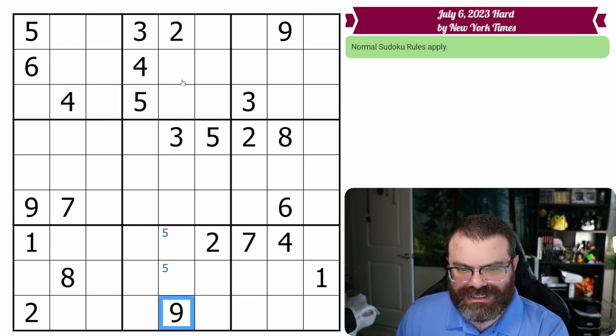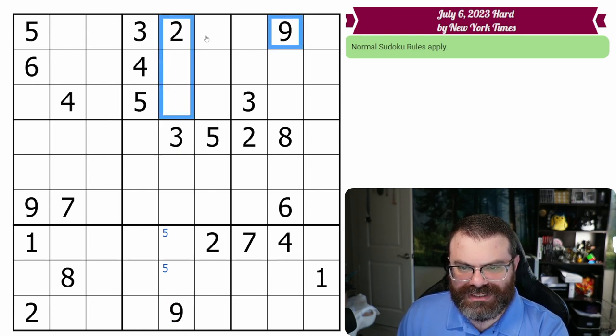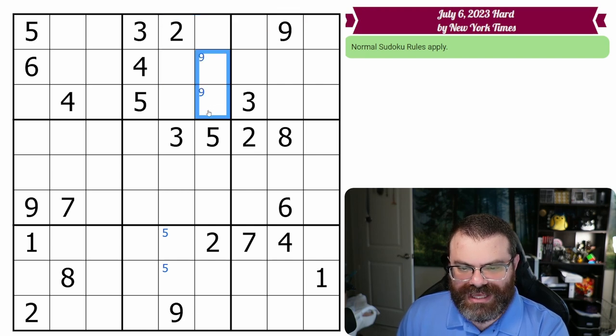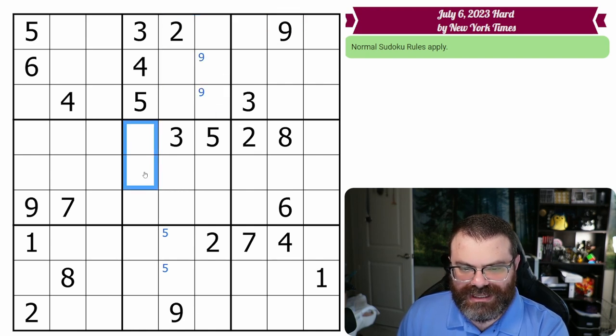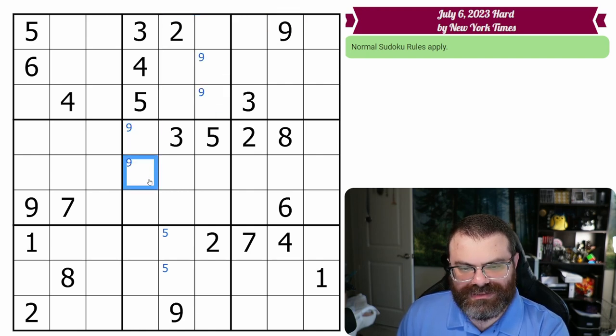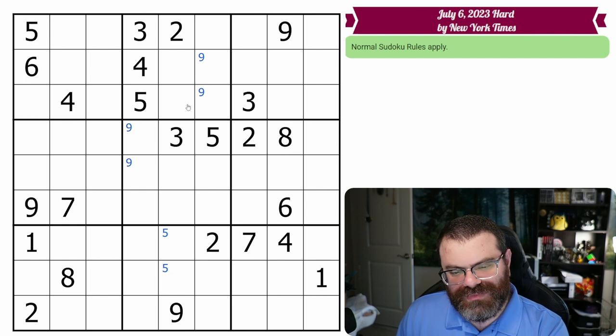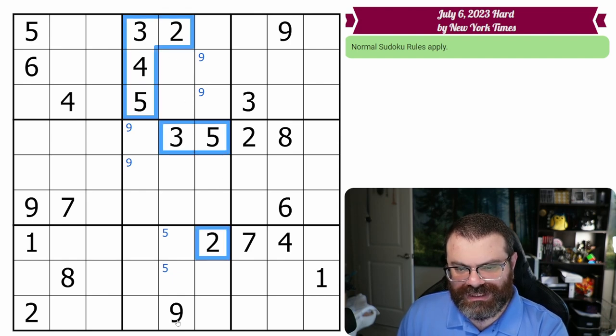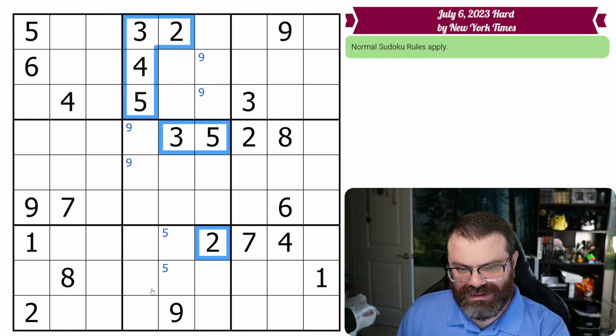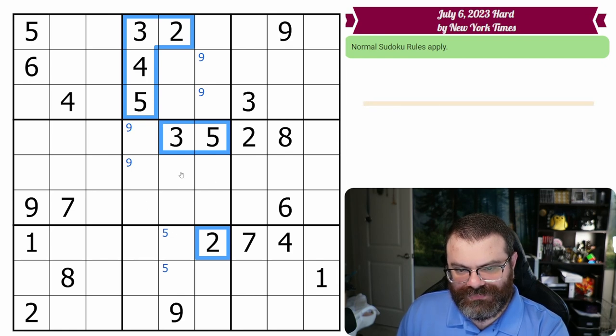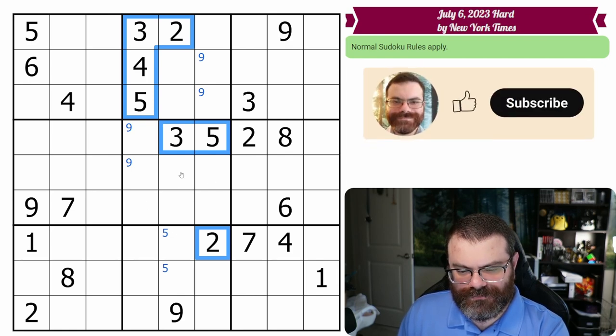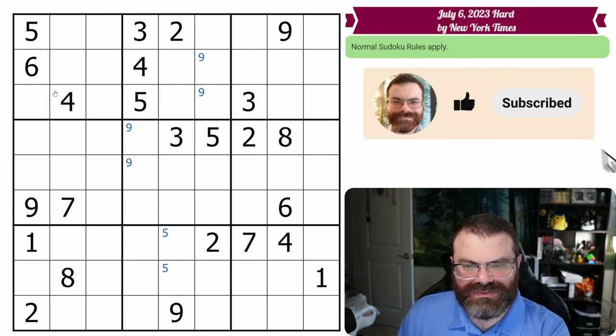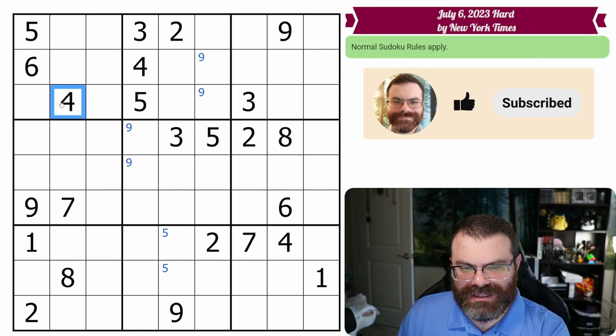I notice this nine looks up and this nine looks over, so there's a nine here, and so that means there's a nine here. Actually, I thought we'd find more, but the two, three, four, five are most of the digits already in the column. All right, let's just go back to normal scanning then.